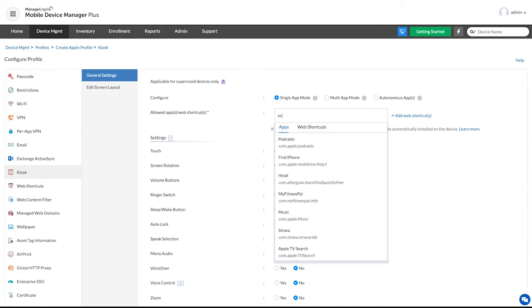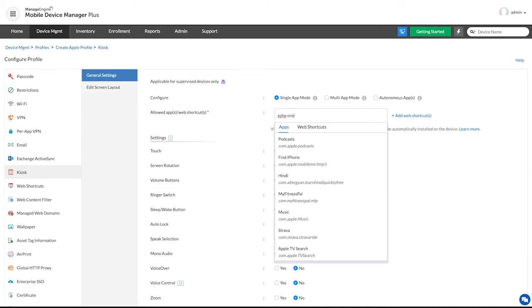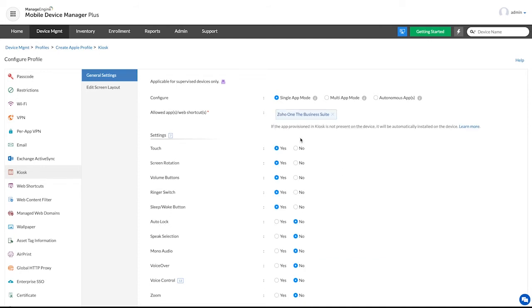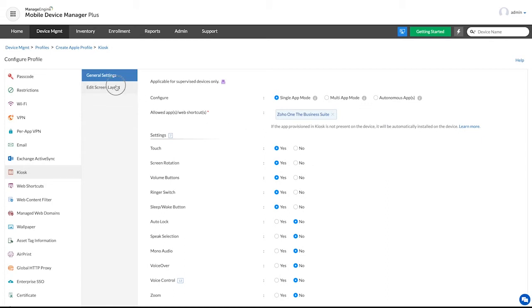In single app mode, the app chosen will always open in full screen mode. You can preview the home screen of the device by clicking on edit screen layout.